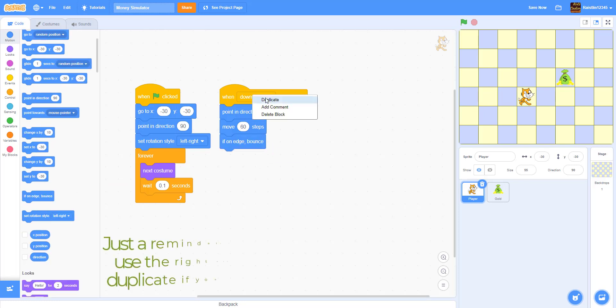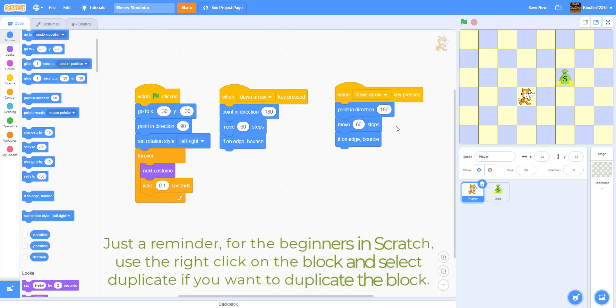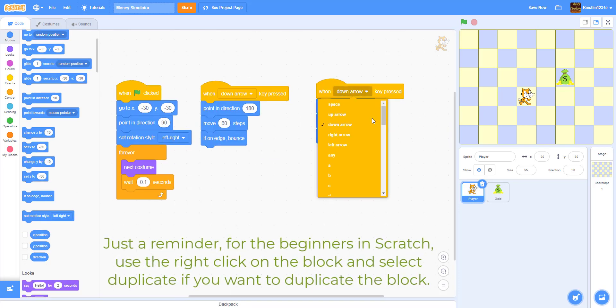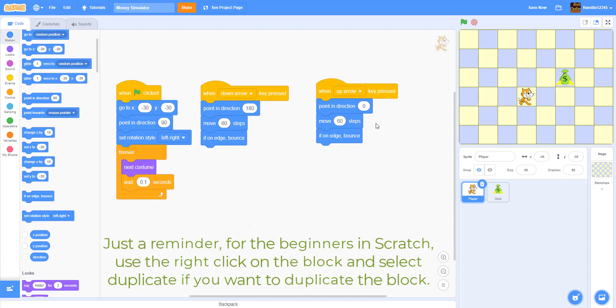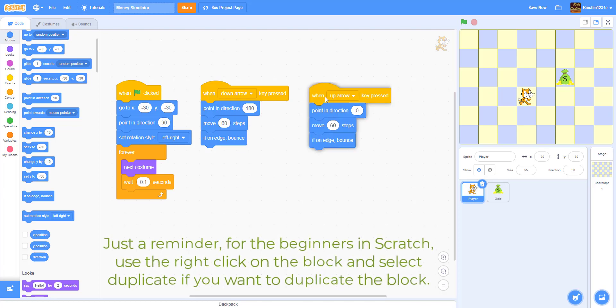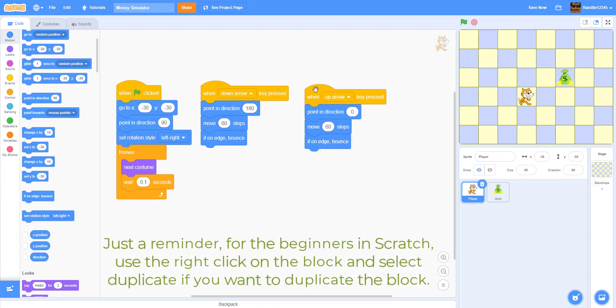And duplicate this. Down arrow we're going to do up arrow now. So up, the up arrow is pressed. Point direction of 0 which is pointing up. And we're going to move 60 steps. And if on edge we'll bounce.